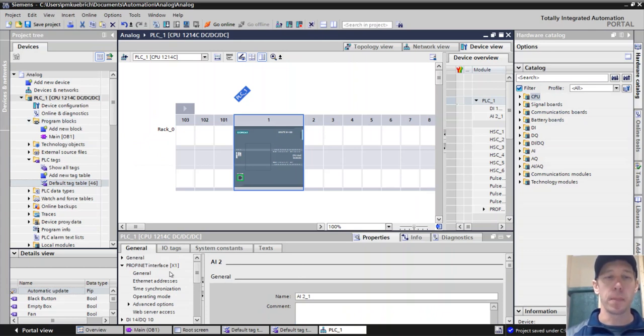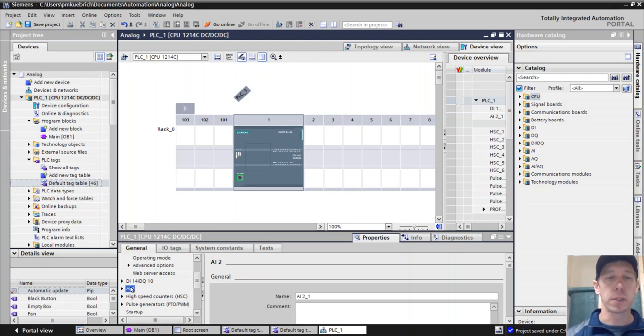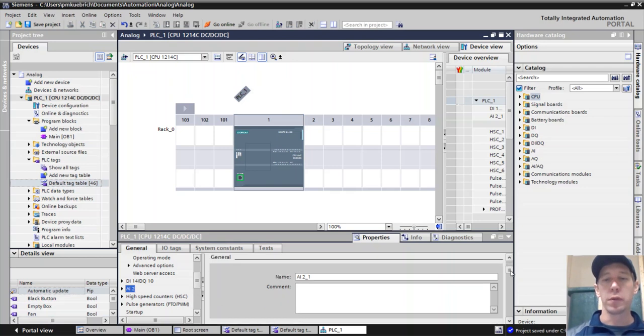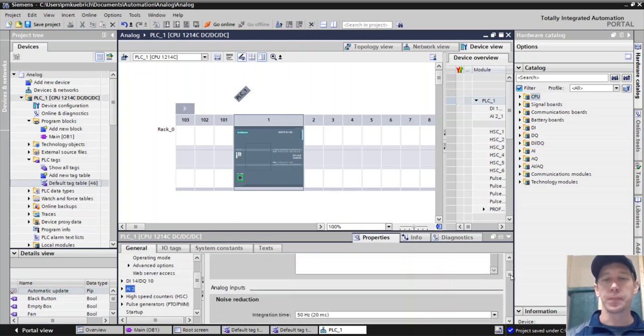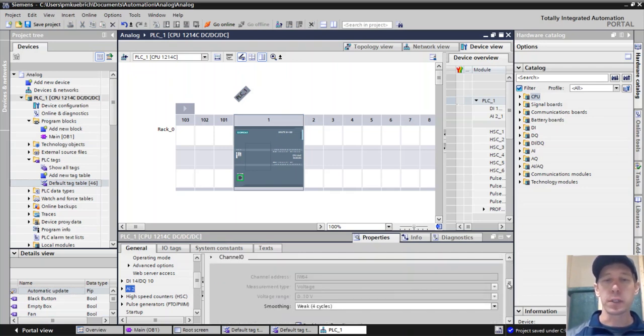Under the general information here for the properties of this, I'm going to scroll down until I see that analog input two, number two, that we have two different inputs for this.